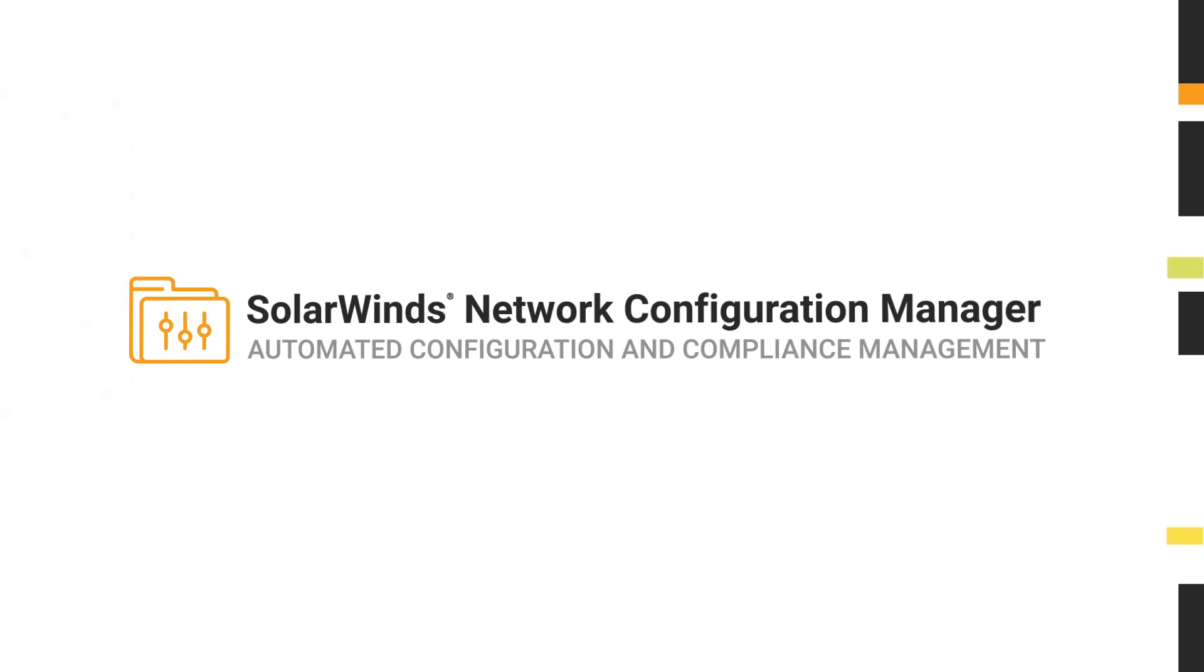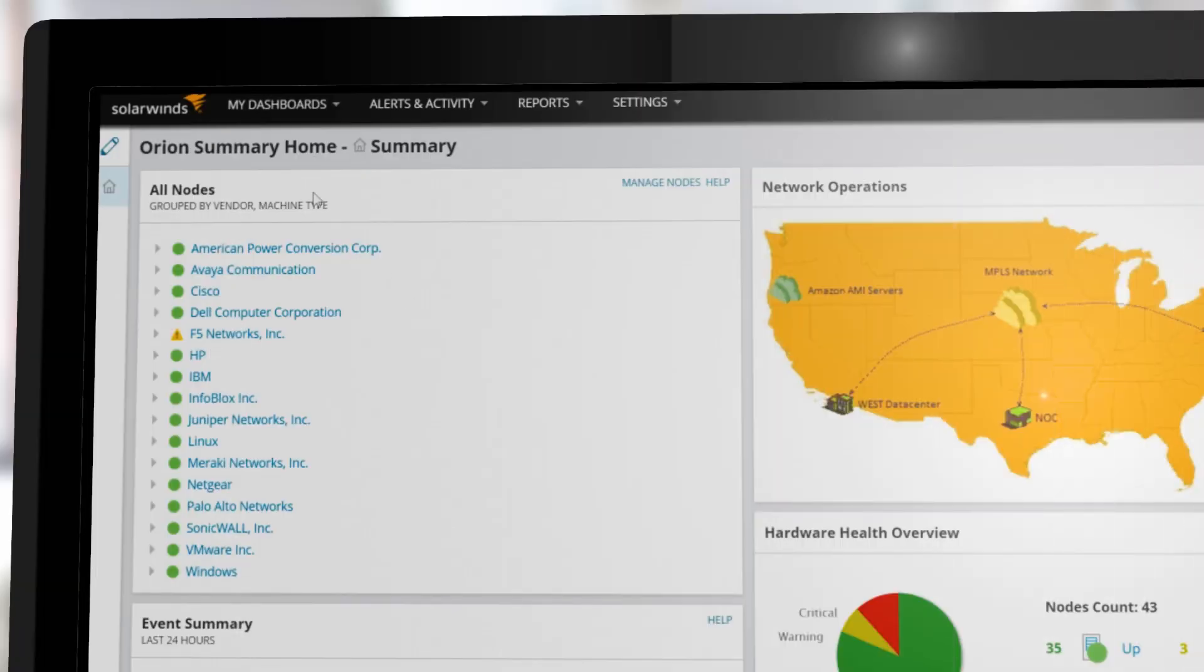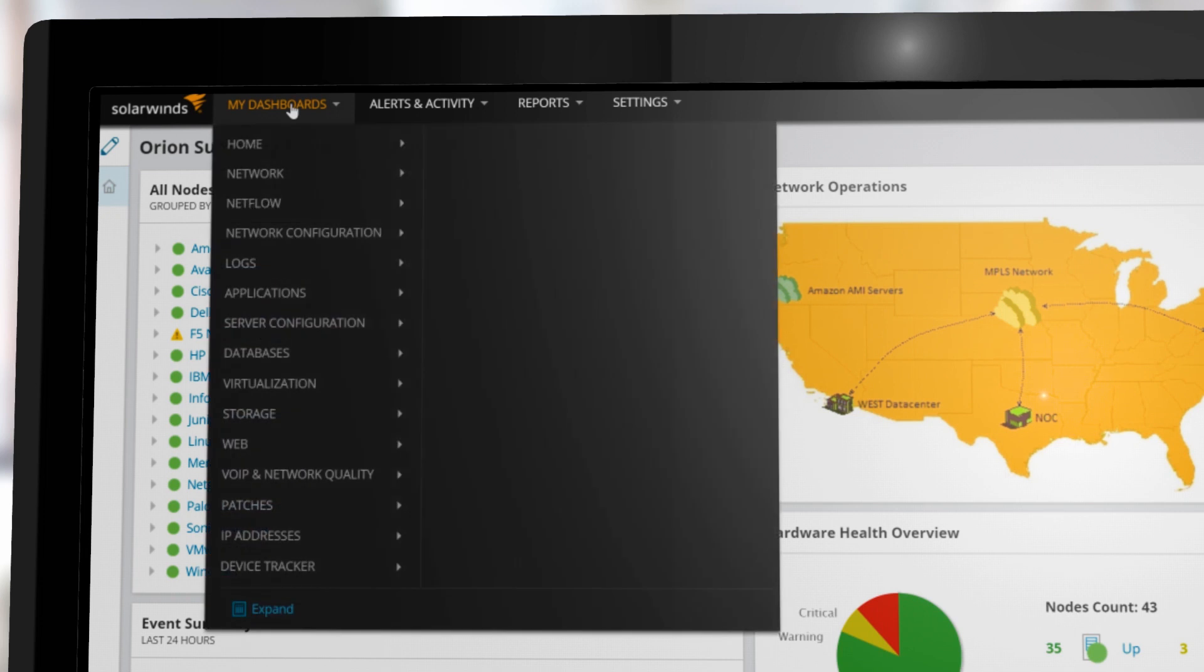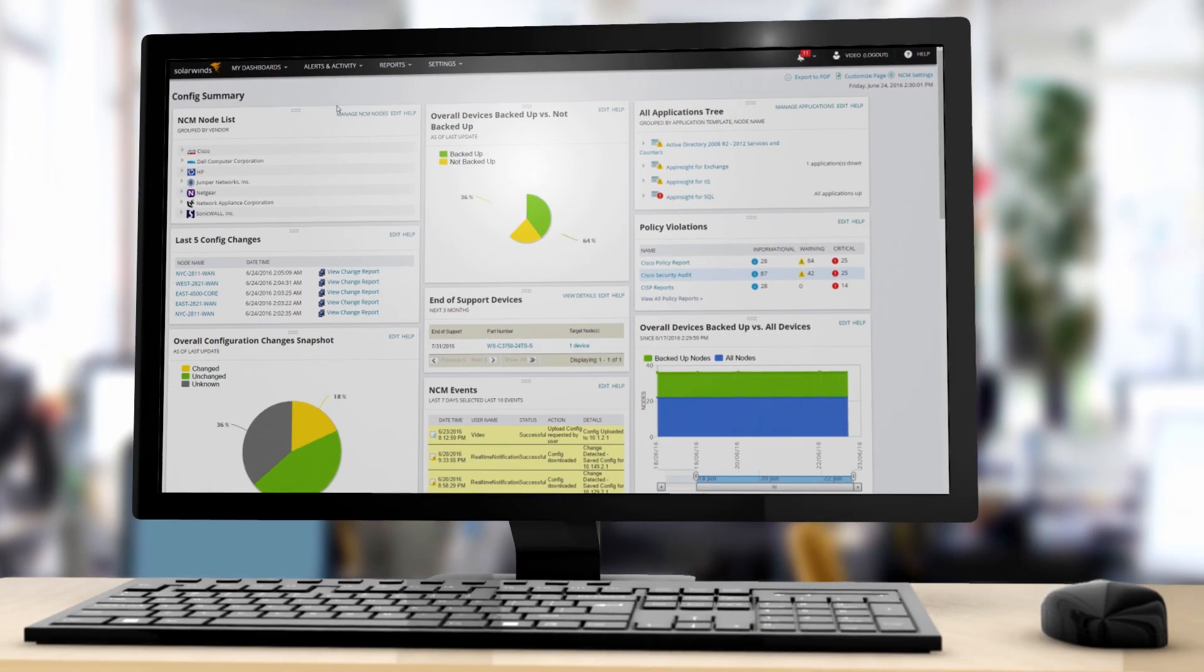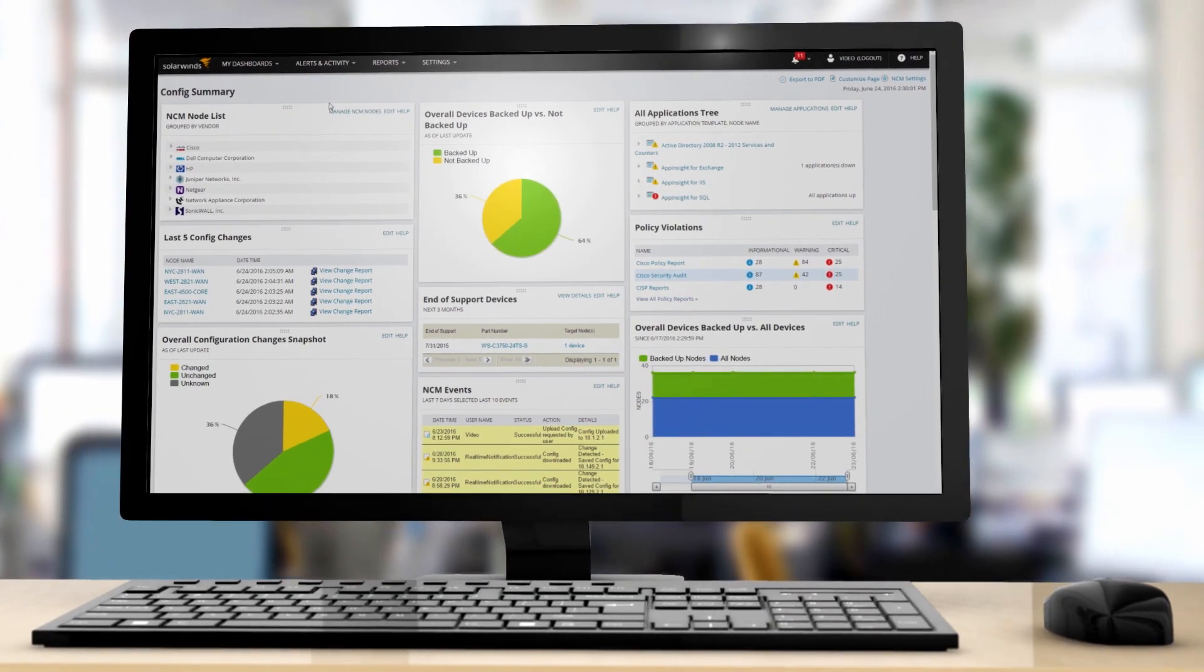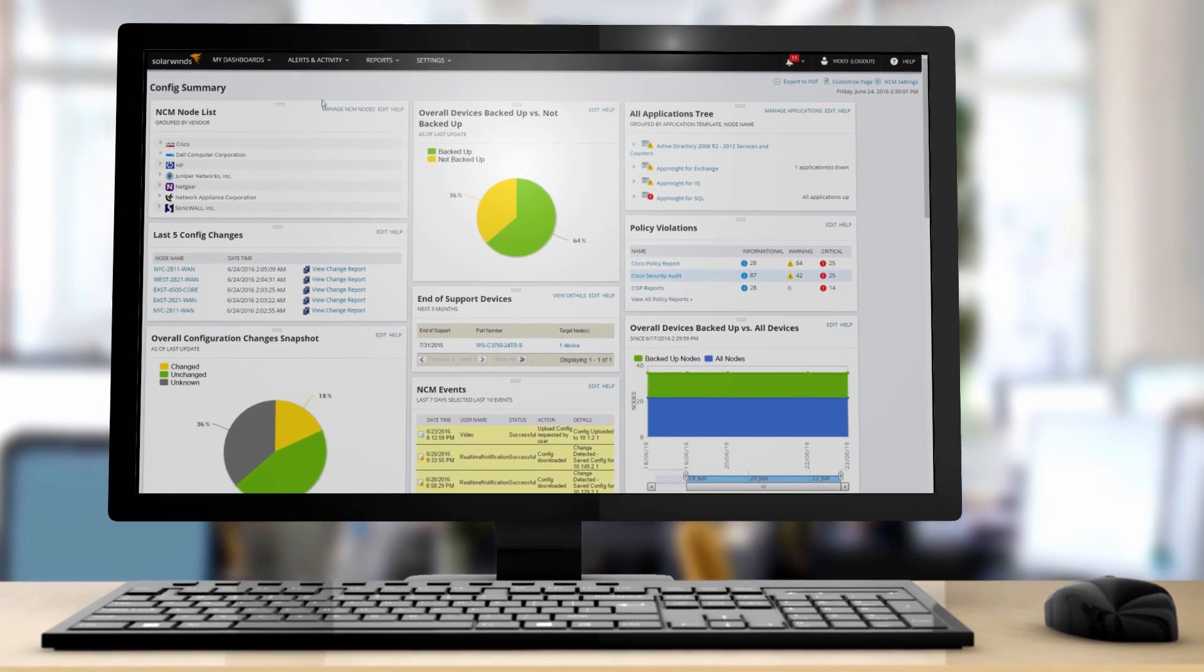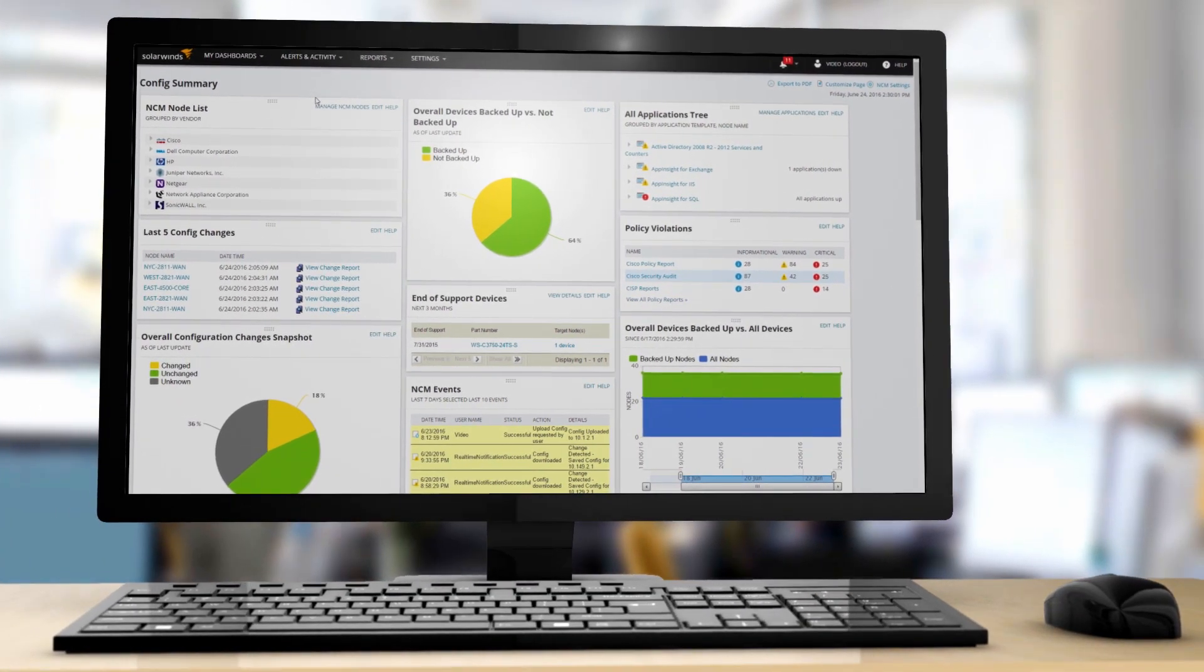SolarWinds Network Configuration Manager can help save time and improve network performance and reliability by automating tasks across tens, hundreds, or even thousands of routers, switches, and firewalls from a variety of vendors.